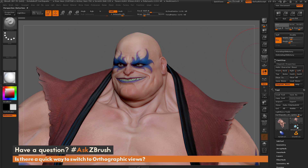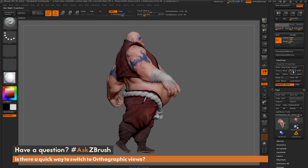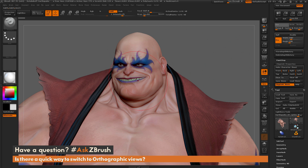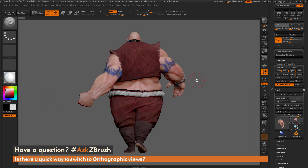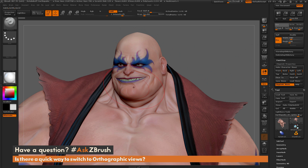So let's say I'm working on here, and then I want to see the right angle, so I click Right and it's going to pop me back to it. Then I can click Custom and it's going to be right back where I was to sculpt some more. Then if you want to see the entire back, go back to Custom. You can use these ZapLink buttons to store those angles.